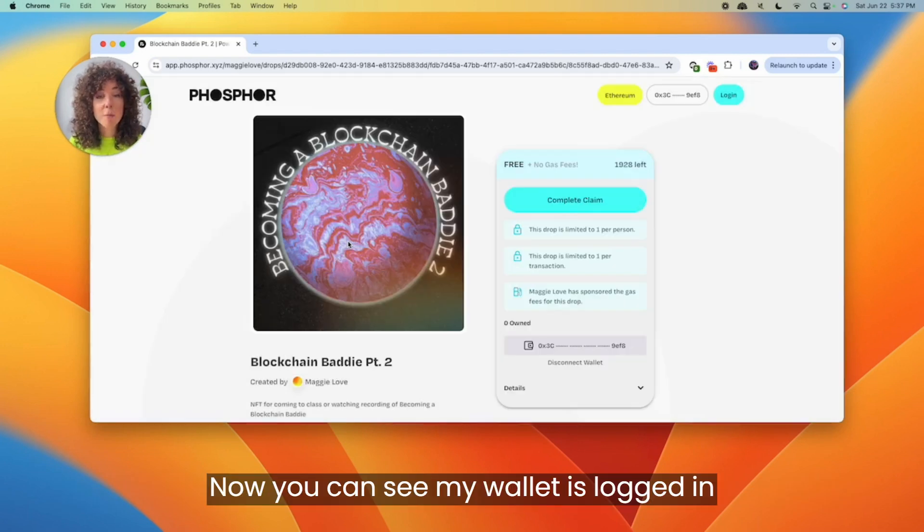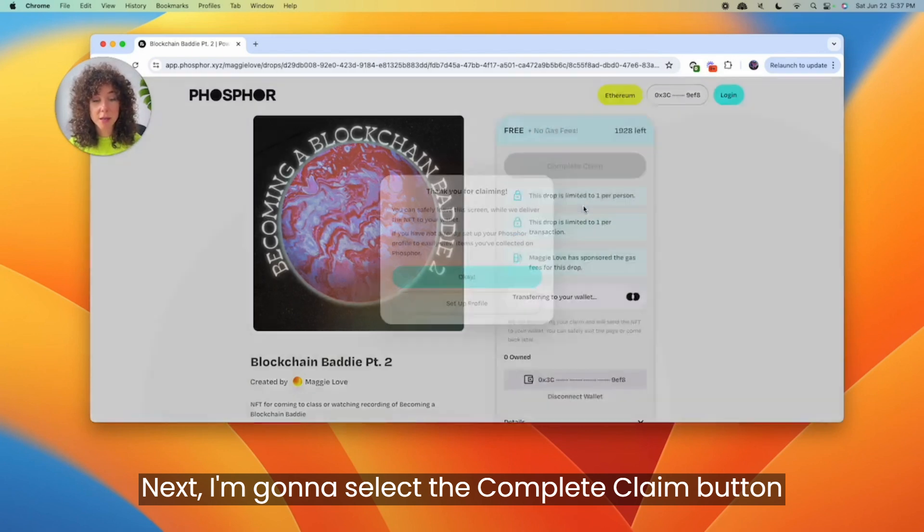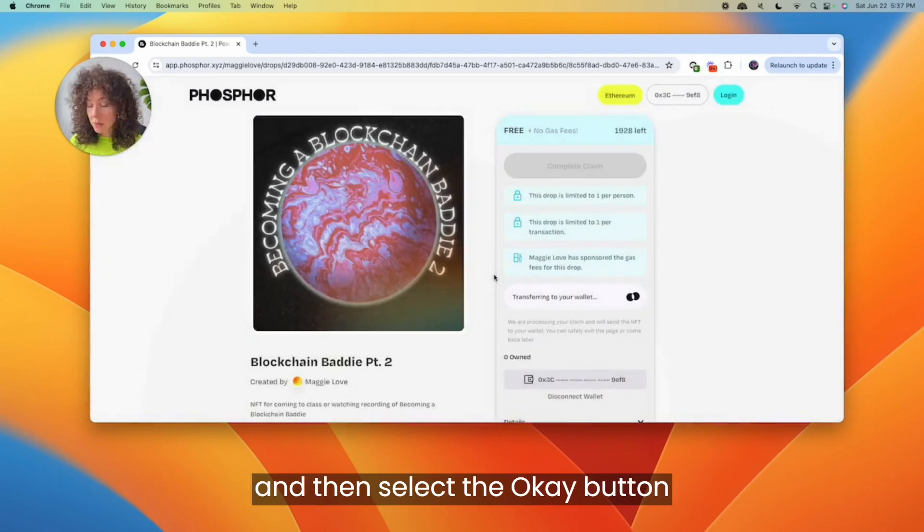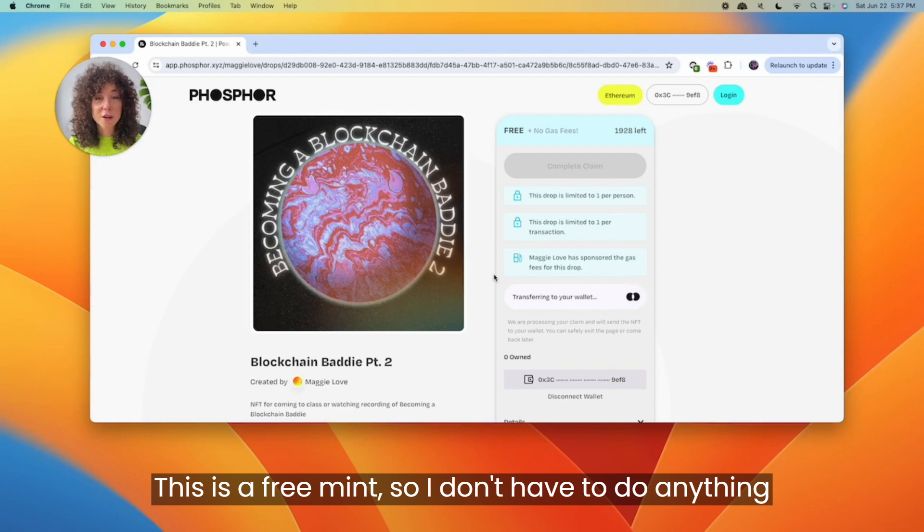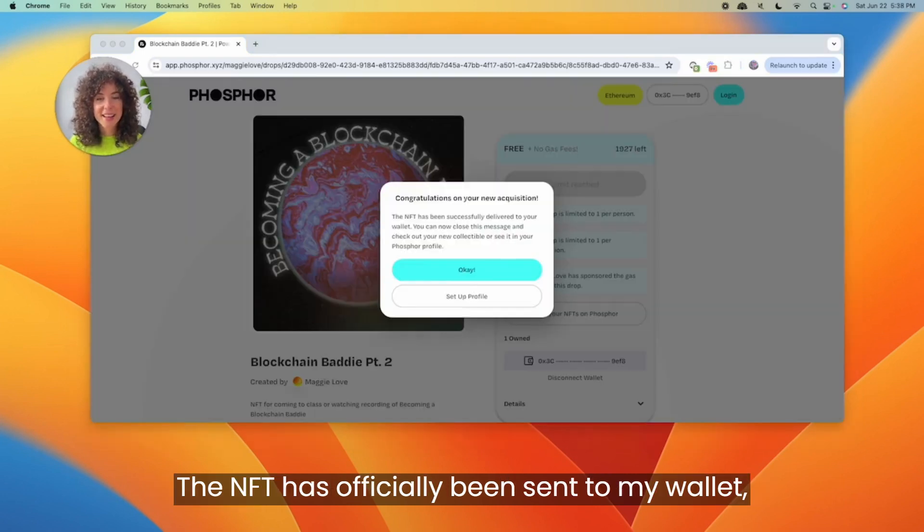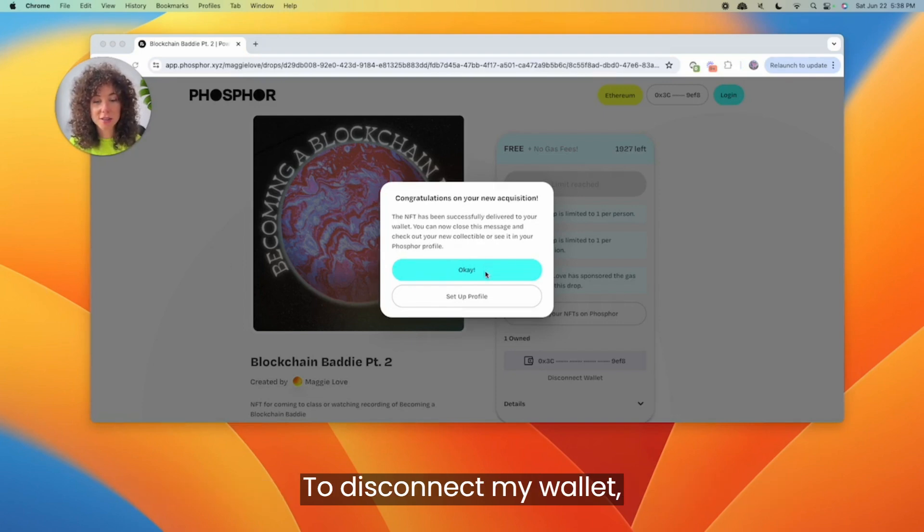Now you can see my wallet is logged in. Next, I'm going to select the complete claim button and then select the okay button. This is a free mint, so I don't have to sign another transaction. The NFT has officially been sent to my wallet, so now I can disconnect Family from the application.